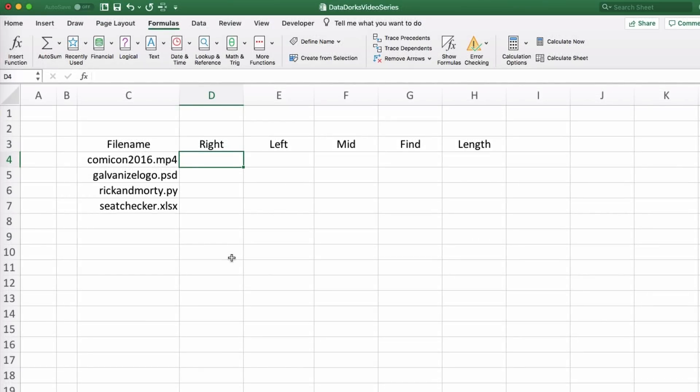Depending on which you use, they return the number of characters you specify from either the start or the end of a string. In our first two files, it is relatively easy for us to get the file extension.